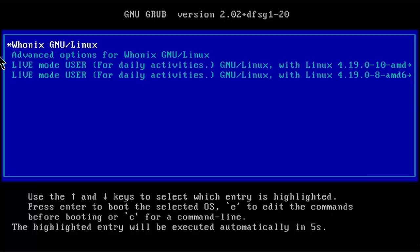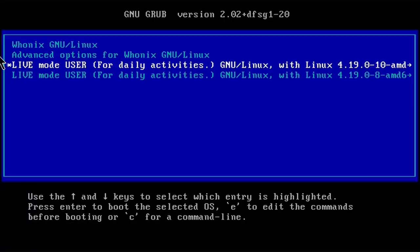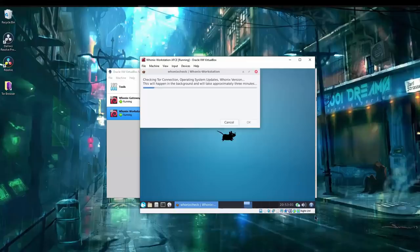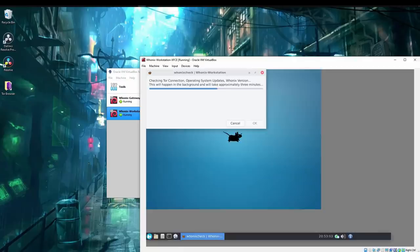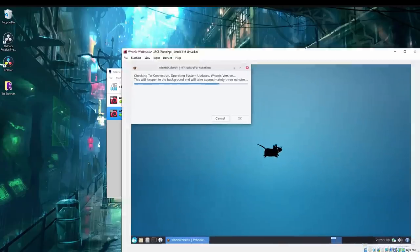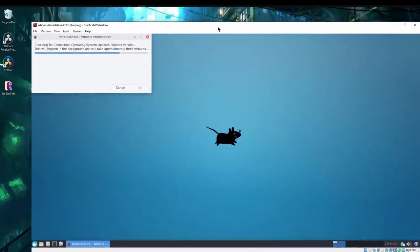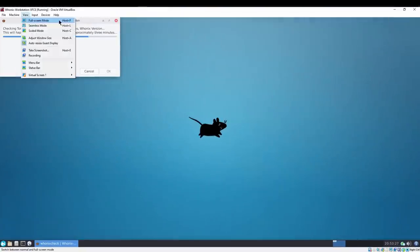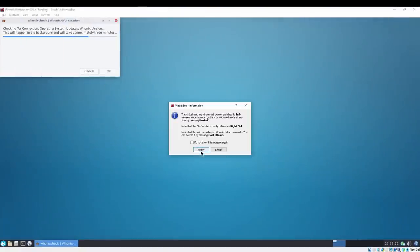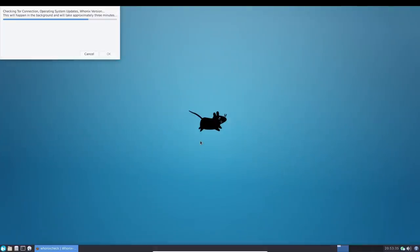To boot into live mode, simply select the live mode option from the boot menu. Whonix can be naturally used at any window size, including full screen, to give you that immersive experience.